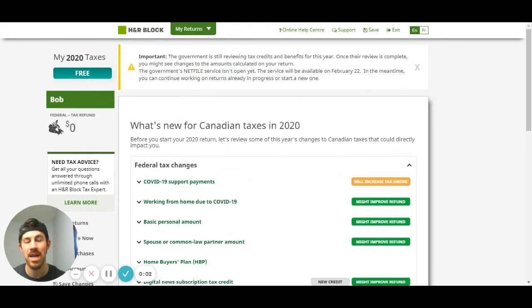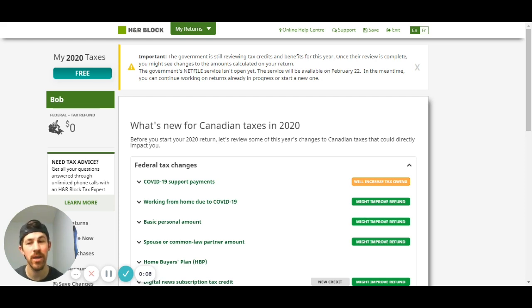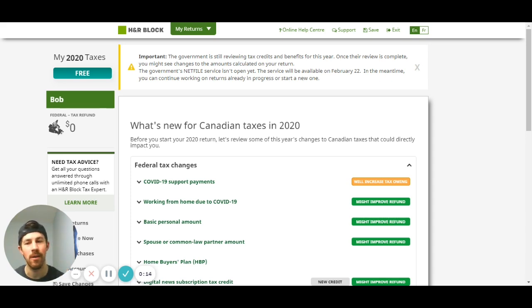Hey guys Nick here from Nick's taxes, today I'm going to show you how to file your 2020 taxes using H&R Block for free. If you get value from this video please give it a thumbs up. I'm just gonna do a little tutorial, a little walk through. If you have any questions let me know in the comments below.